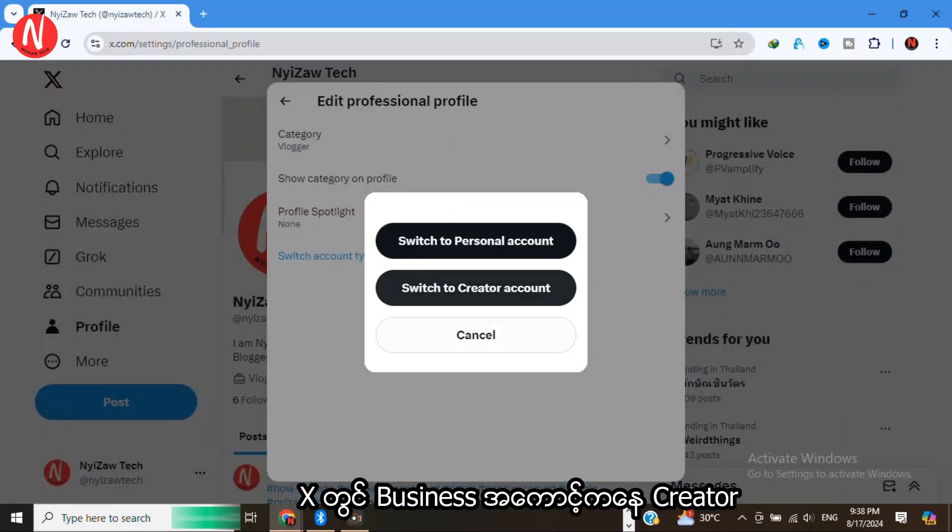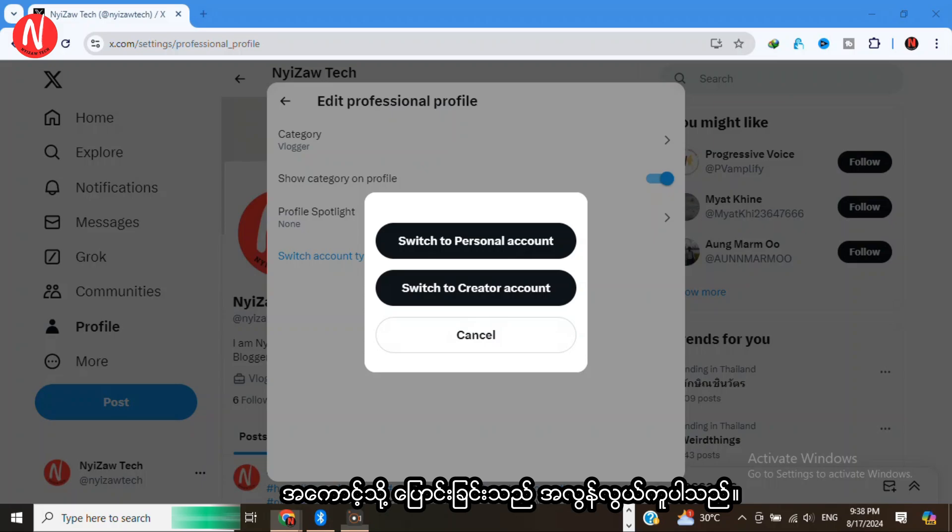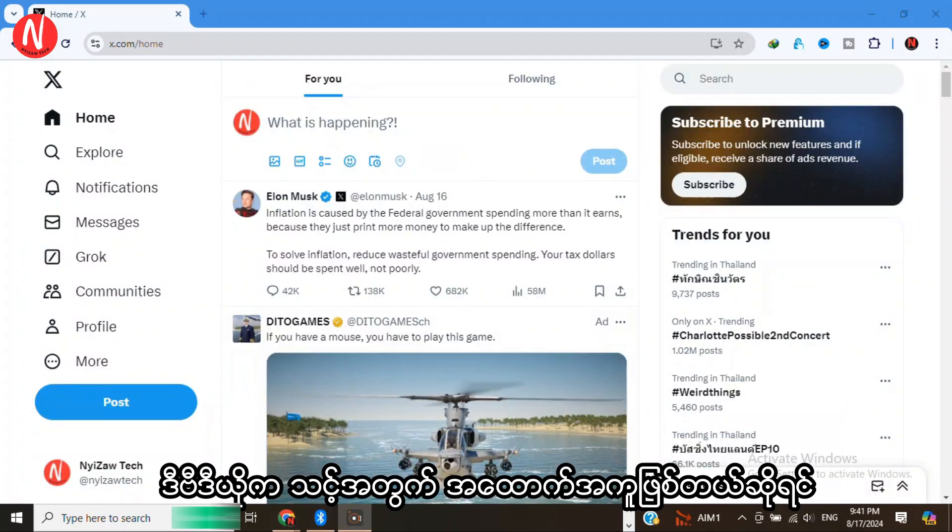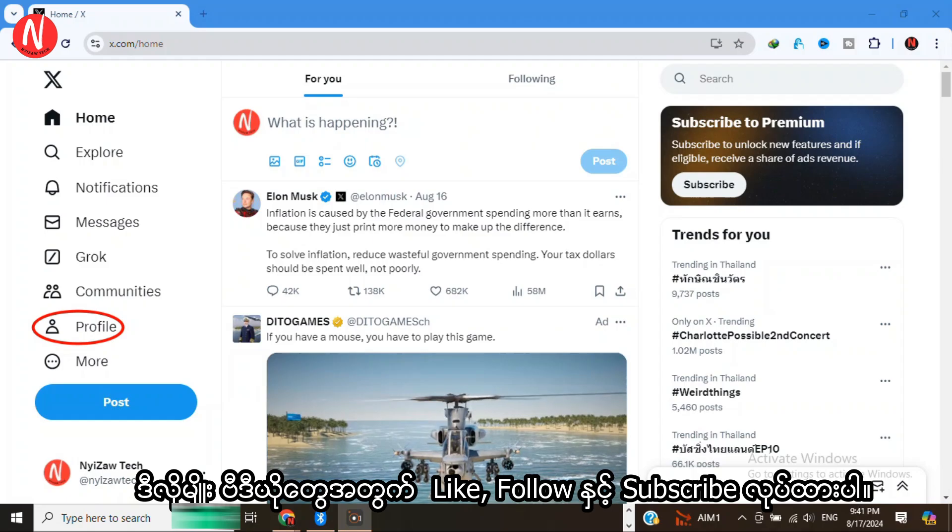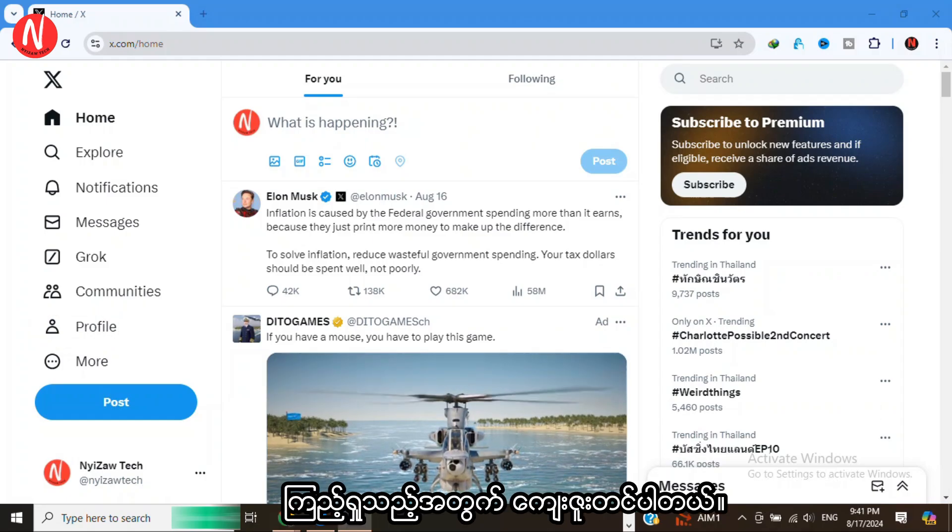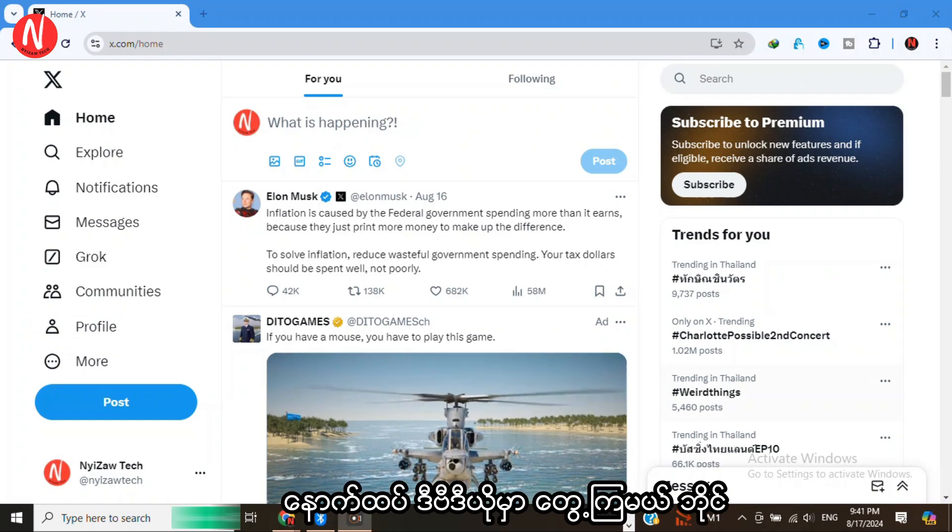That's it. Switching from a business account to a creator account on X is super easy. If this video helped you out, be sure to like and subscribe for more tips like this. Thanks for watching. See you in the next one.